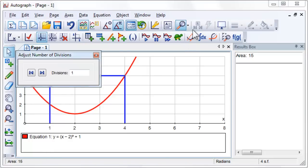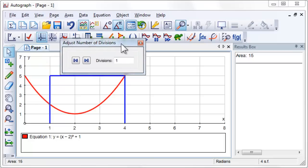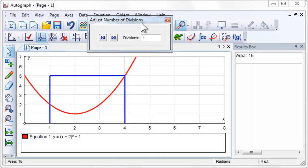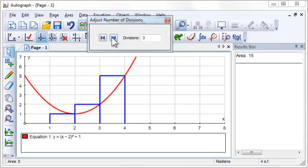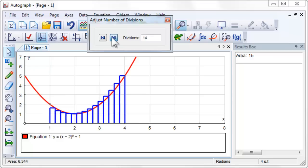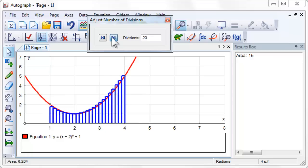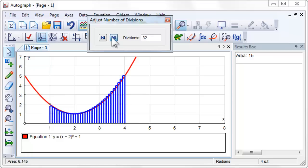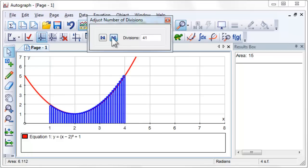What will happen to the area approximation if we increase the number of divisions to 2? Increase the number of divisions to 100. Notice how the approximation improves as the number of rectangles increases.